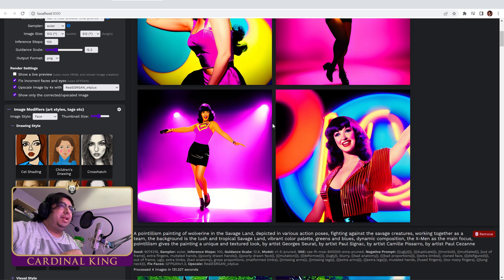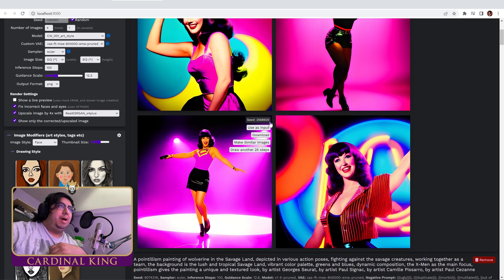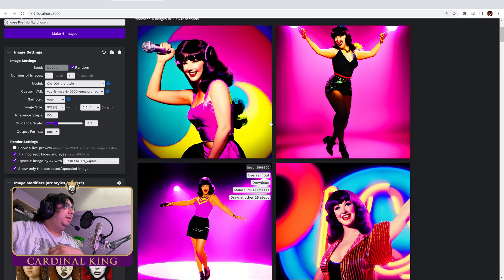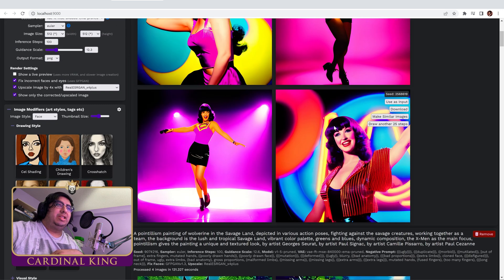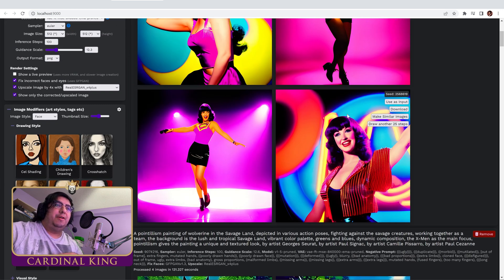And the last one I did was Betty Page with a custom model. And yeah, she looks great in these. Like this one's very cool, I love this one. Just put a little film grain on that and you're good to go.